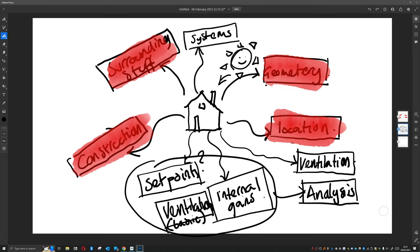And after that we will look at how we might look at naturally ventilated buildings.